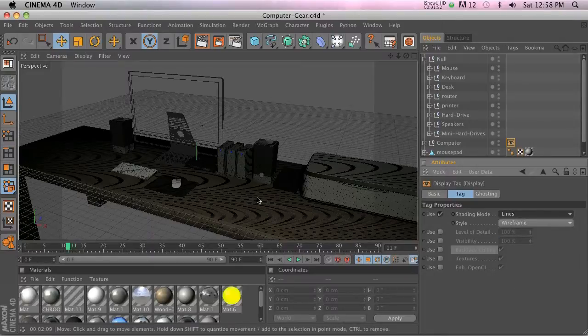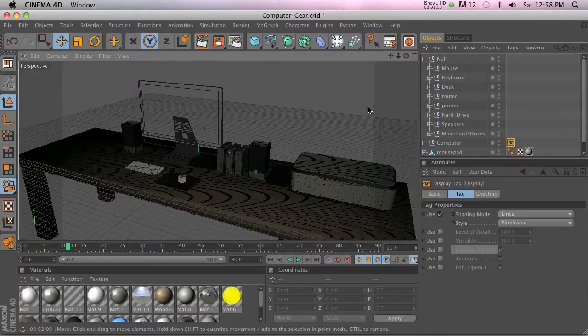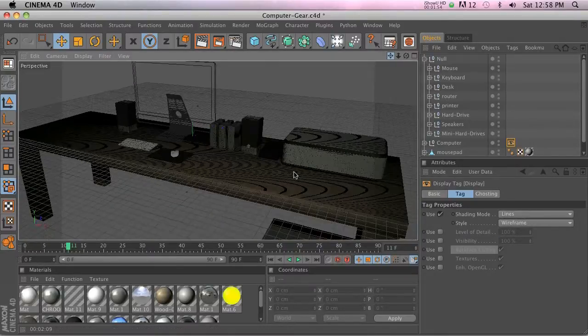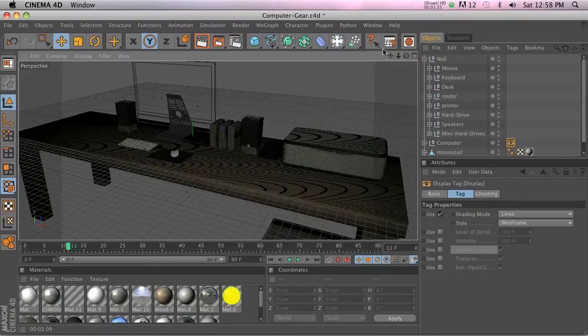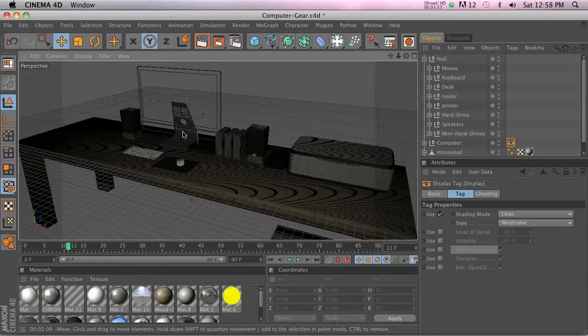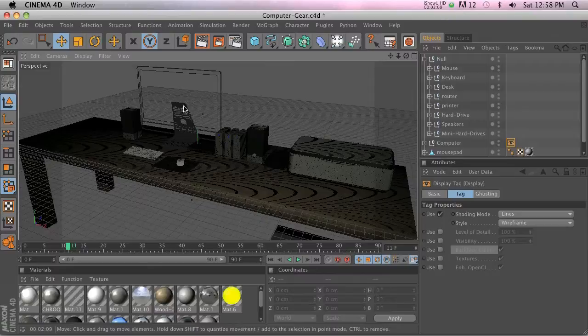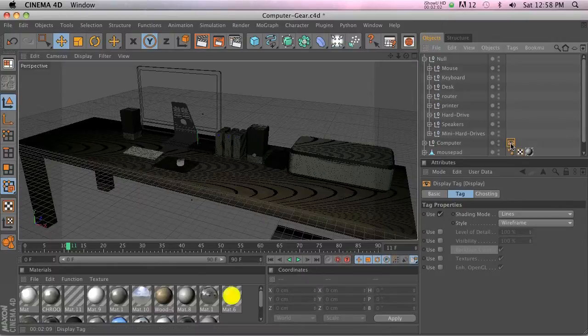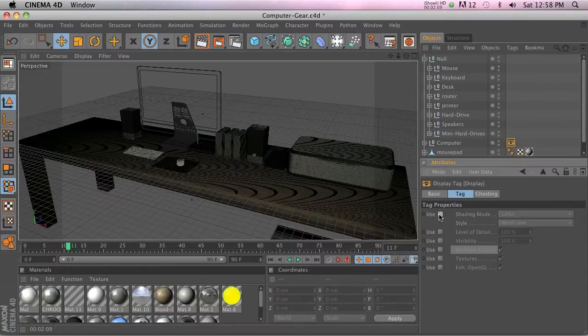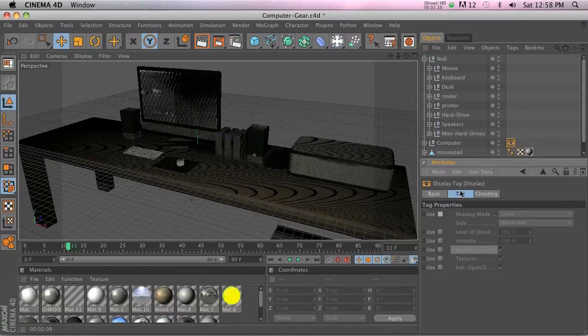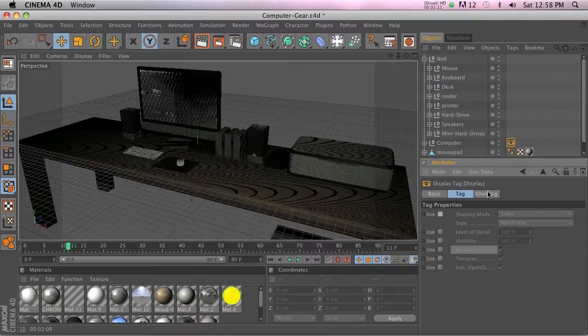So that's kind of a fast way to modify your individual elements if they're taking up too much processor speed. That's one cool way you can use that. We're going to turn that off. The other thing is Ghosting—let me go ahead and delete everything except for the computer here.